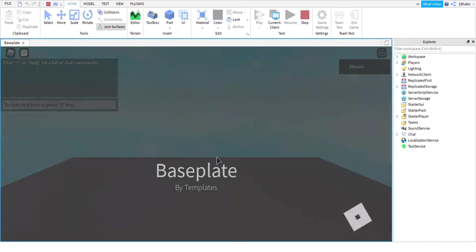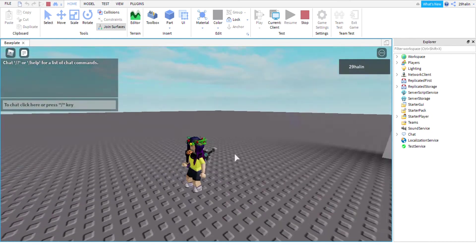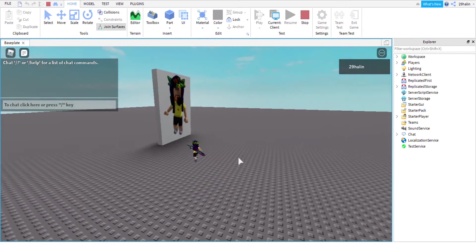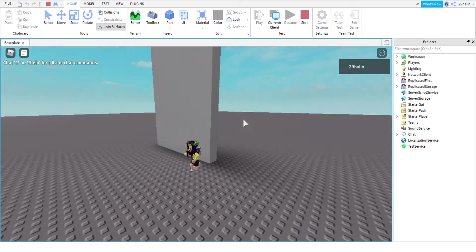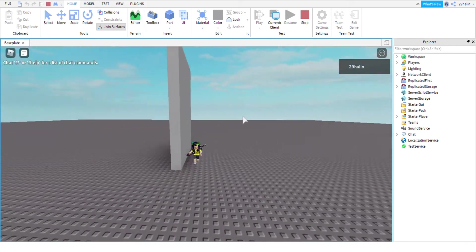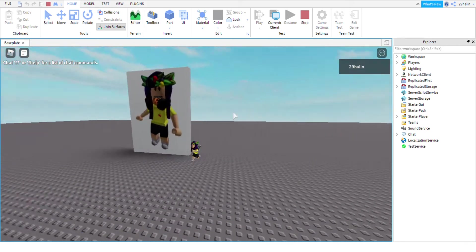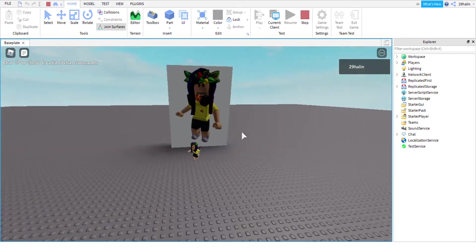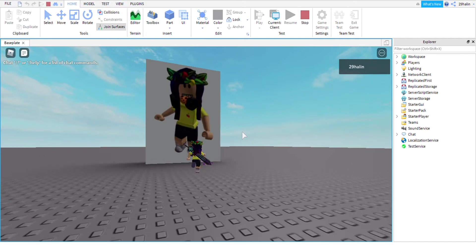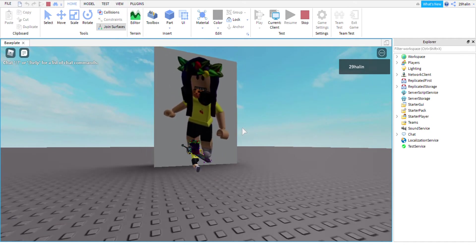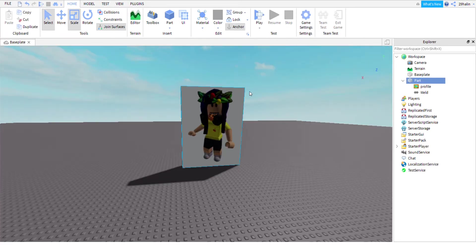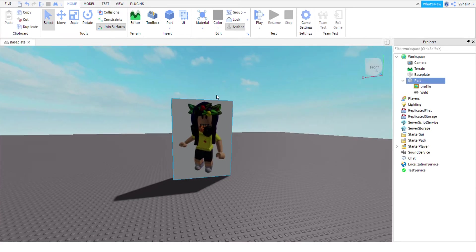Sometimes it might seem a little smaller when you're actually building in Roblox Studio, so make sure you guys are testing it when you're building.